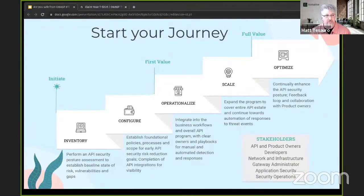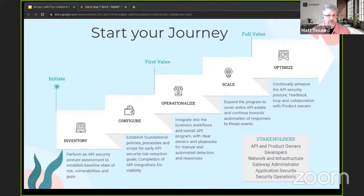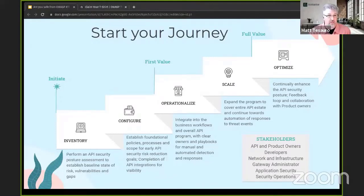When you start the security journey, you begin with an inventory and start understanding the policies around your data. When you operationalize, you'll create run books so that if sensitive data appears in a particular API, you fire off a ticket to the right group. You'll scale — perhaps starting with one data center or cloud provider and expanding across the rest — then optimize with continual testing. There are also many stakeholders involved: API owners, developers, network and infrastructure people, API gateway administrators, AppSec, and security operations for incidents.